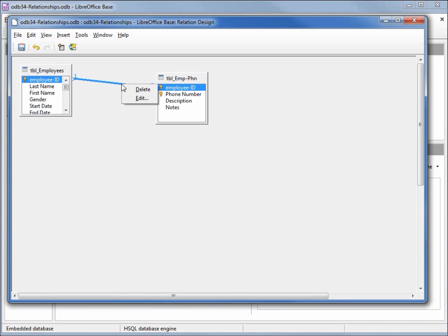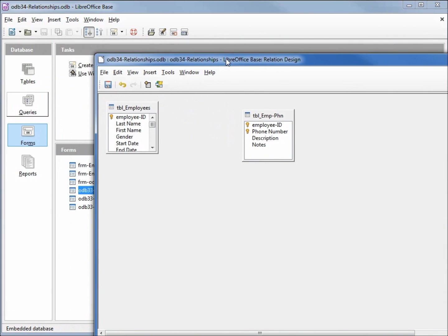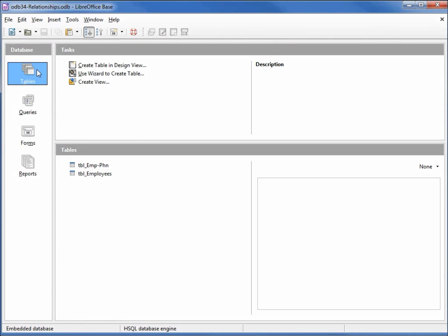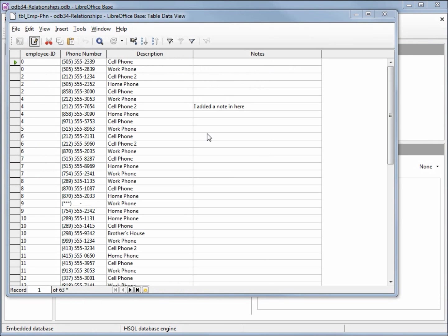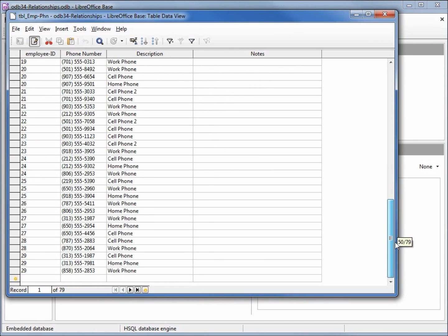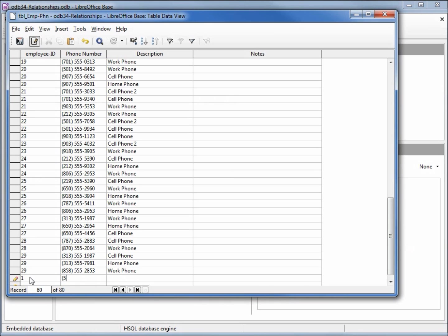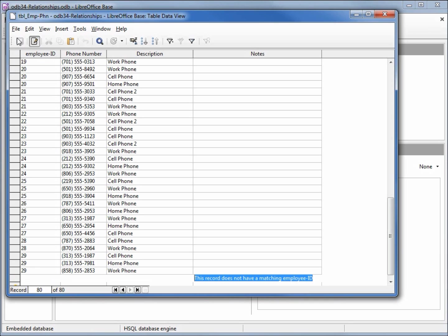I'm going to delete this relationship for a moment by right clicking on the line and then deleting. Going into tables, employee phone. We know that we don't have an employee ID of 1, so I'm going to go down to the bottom and insert an employee ID of 1, will give them a phone number and a note of this record does not have a matching employee ID, and closing.